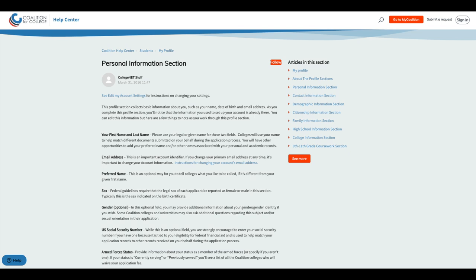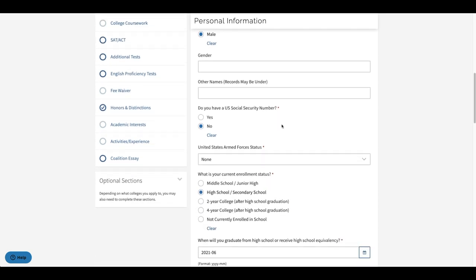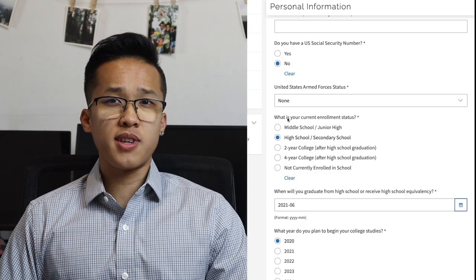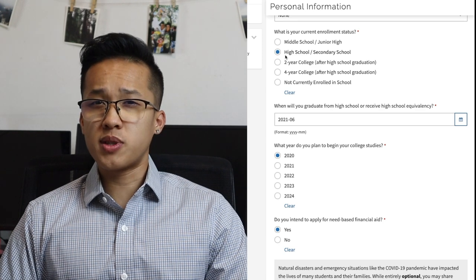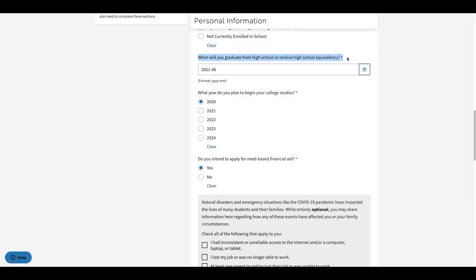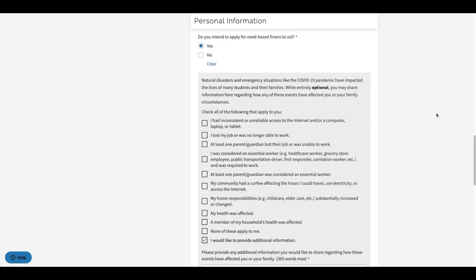When you first click on your profile you will be asked to provide personal information about yourself. Most notably you will be asked about your name, date of birth, email address, sex, social security, and military status. You'll also be asked your enrollment status if you haven't answered it already — basically your enrollment status just means what you're currently doing right now for school. For the majority of you, you will be applying to colleges while still in high school so make sure to click the correct response. You'll also be asked about when you will graduate from high school, when you plan to start college, and if you intend on applying for financial aid.